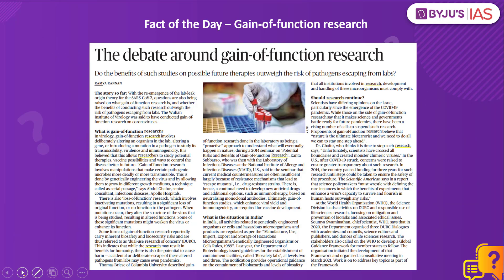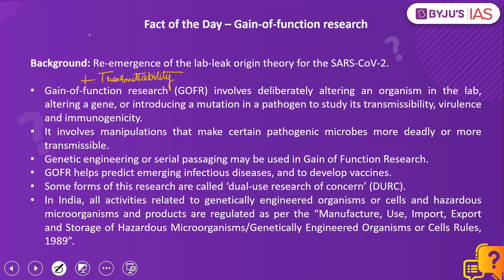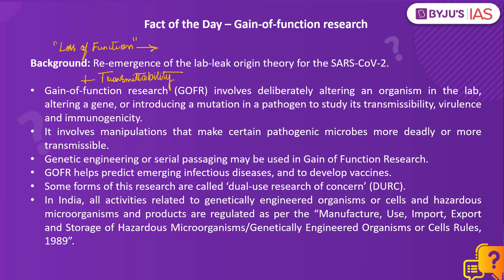Now let us have a look at the fact of the day — gain of function research. This topic comes from an article in the Hindu newspaper about the debate around gain of function research, discussing concerns raised in the backdrop of the lab leak origin theory of SARS-CoV-2. Gain of function research is a field focused on growing generations of microorganisms under conditions that cause mutations in that virus. It is called 'gain of function' because pathogens are manipulated so that they gain an advantage through a function — for example, an increase in transmissibility of the virus. There is also loss of function research, which involves inactivating mutations resulting in a significant loss of original function, potentially weakening the virus.